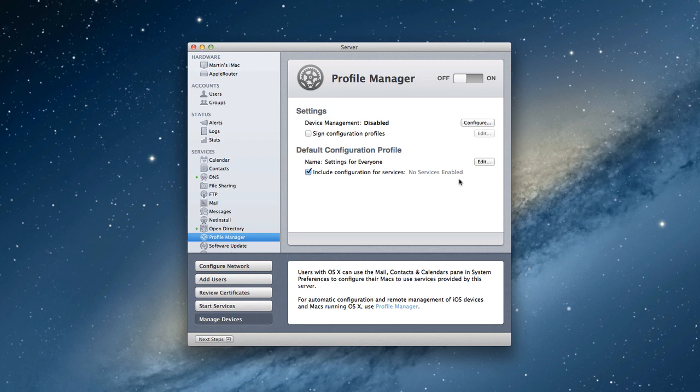Hi everybody. This is Todd Oltoff from ToddOltoff.com coming back at you with another screencast. And this week we're going to talk about setting up Profile Manager.